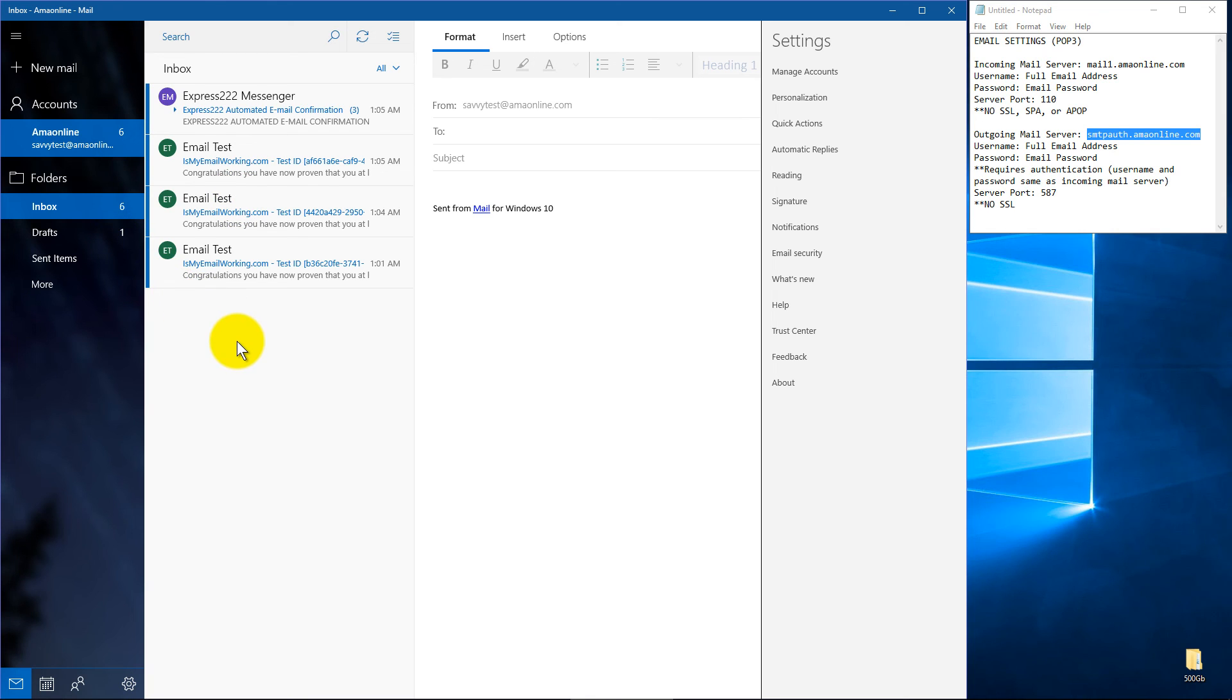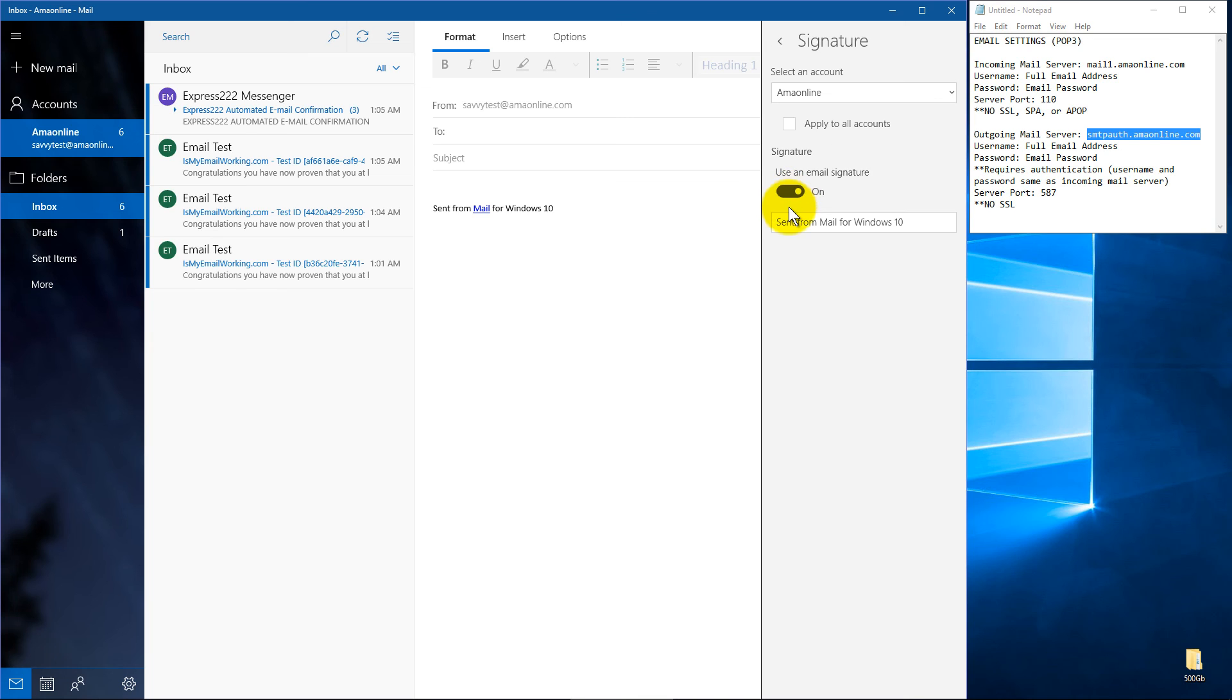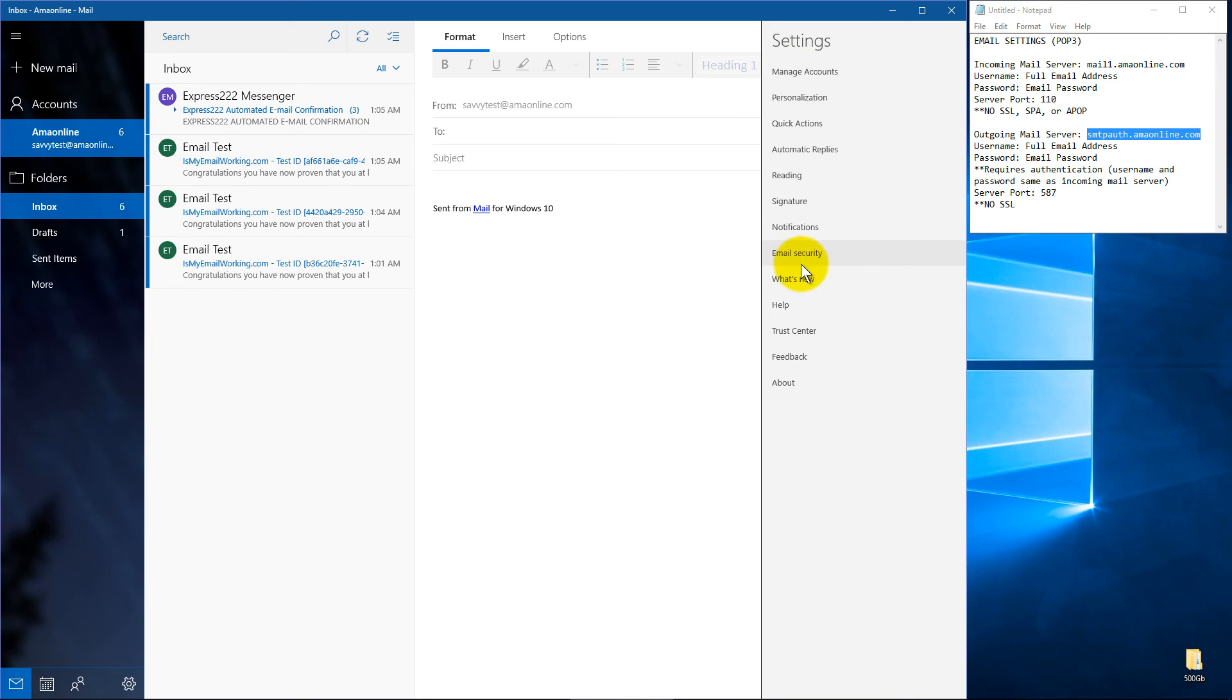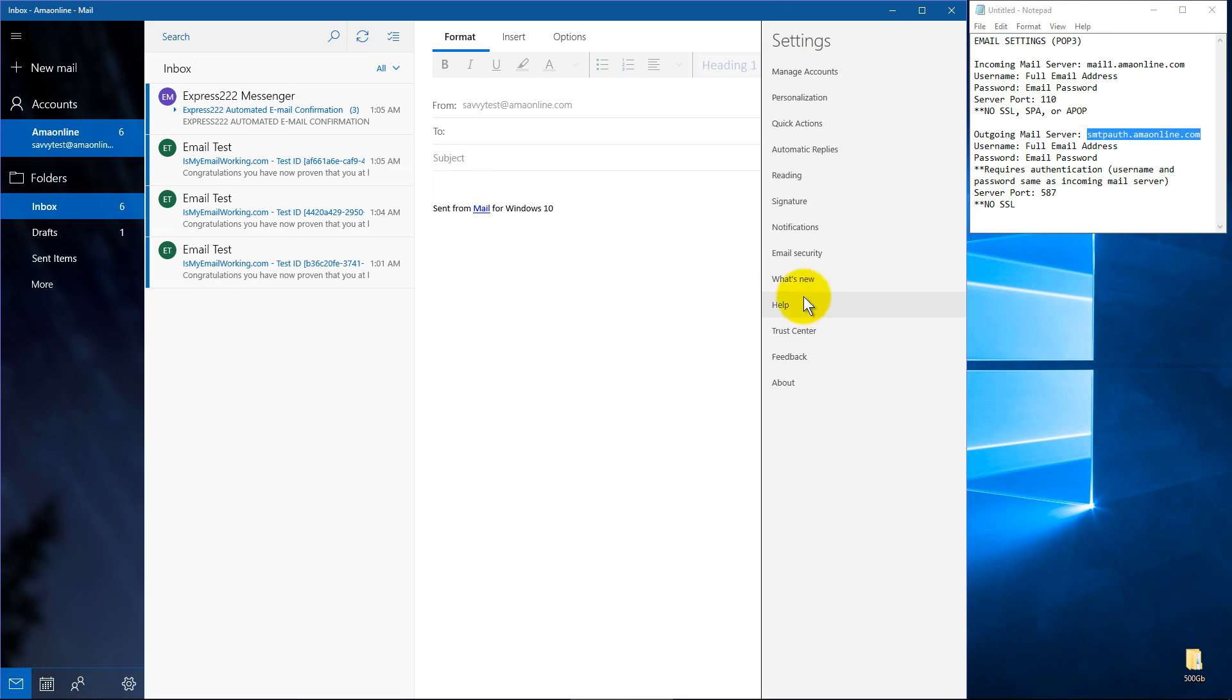Would recommend either outlook.com or Thunderbird, something a little bit more feature rich for anything else, but you can put in email signatures, there's all sorts of things about security, automatic replies, quick actions,